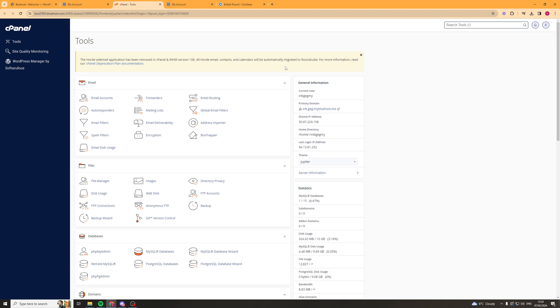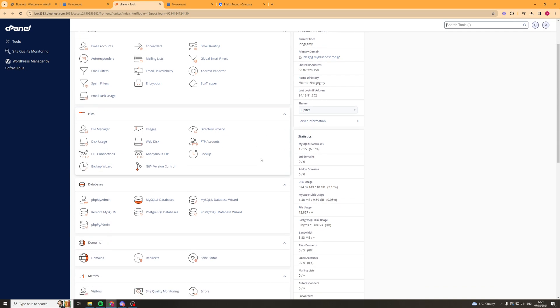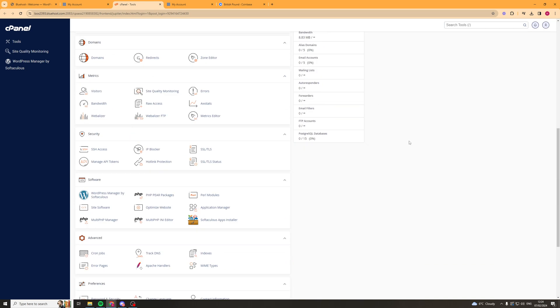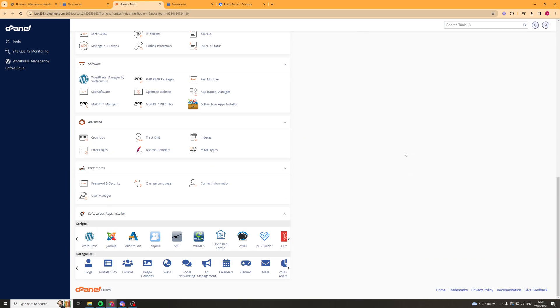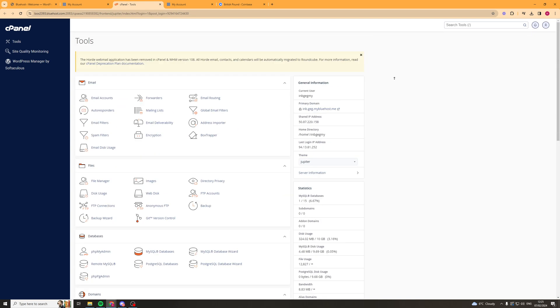And it's really as simple as that. Now we can sort out our email stuff, our files, database, domains, all that kind of stuff inside of here. So that's basically how we go about doing it.